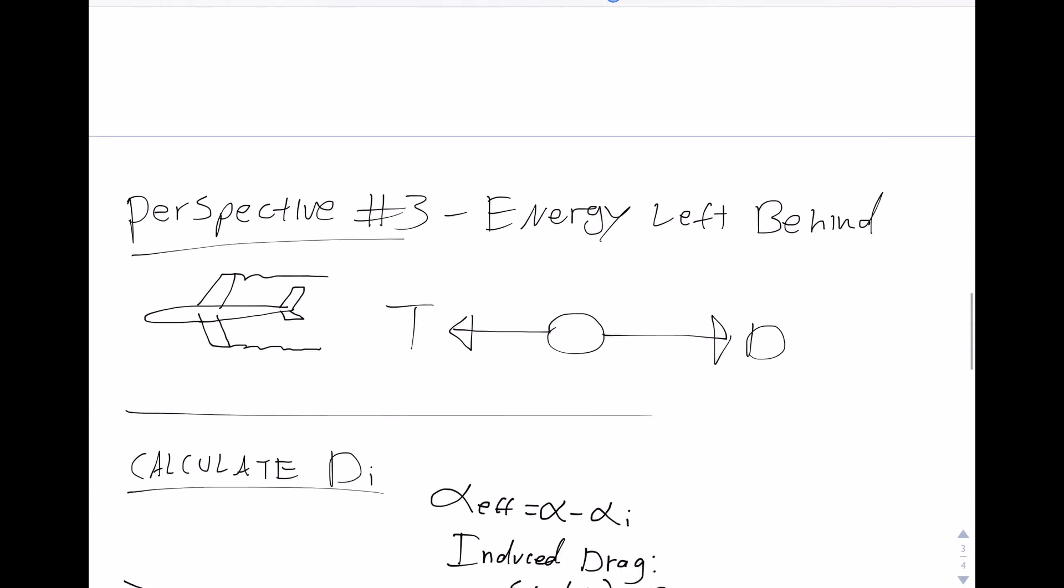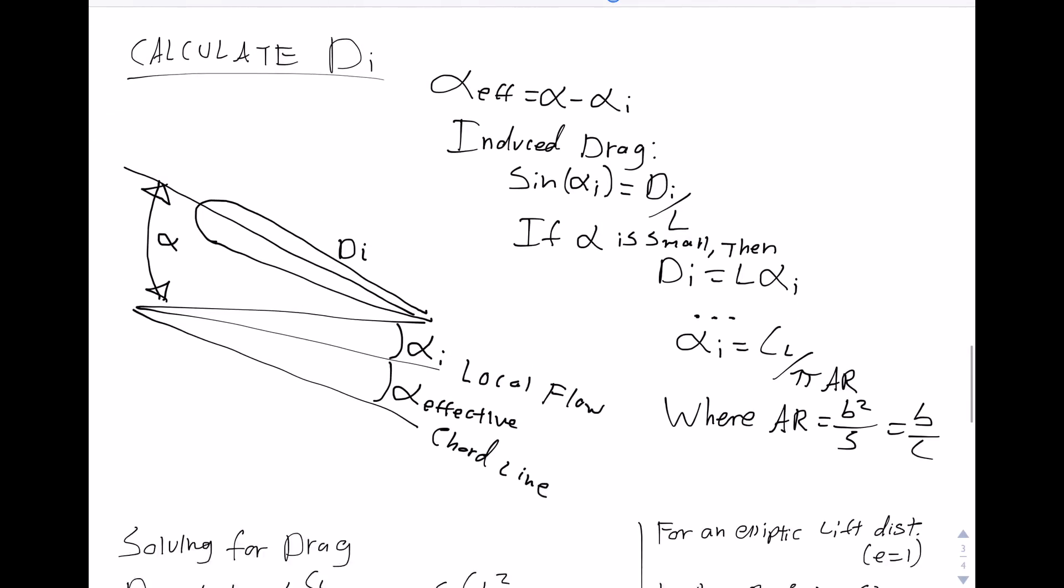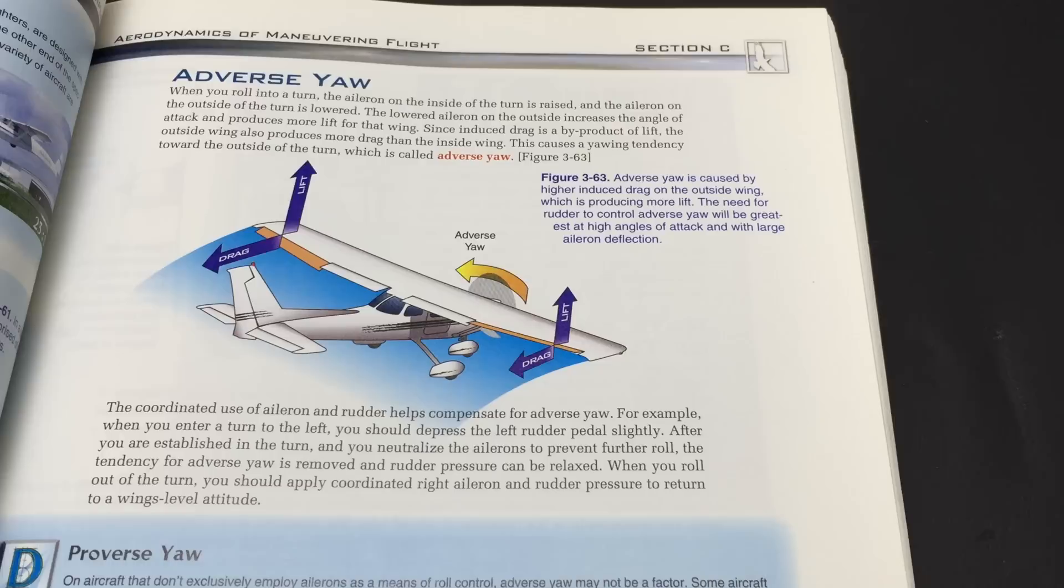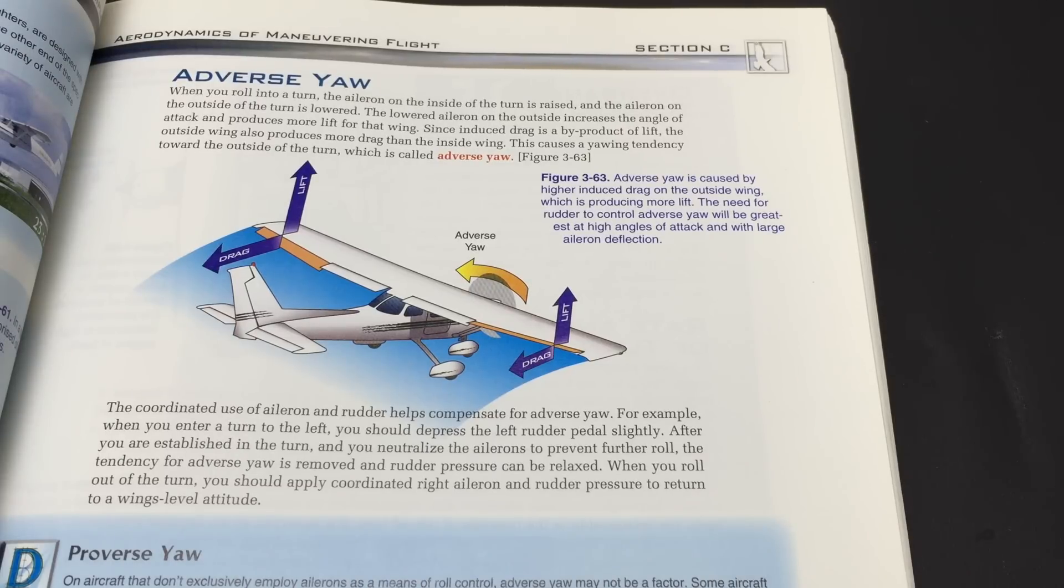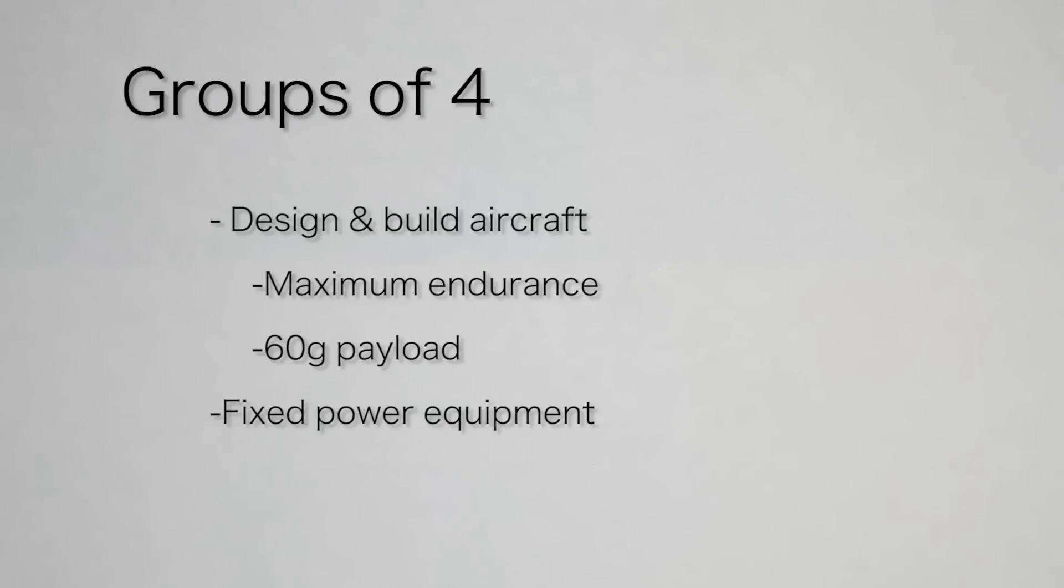But interestingly, the professor did not know some of the basic things that pilots are taught, such as adverse yaw. You know, I think I'll do a video about this adverse yaw thing. The next three weeks, we formed teams of four people to design a micro-RC aircraft with the goal of achieving maximum endurance and payload.